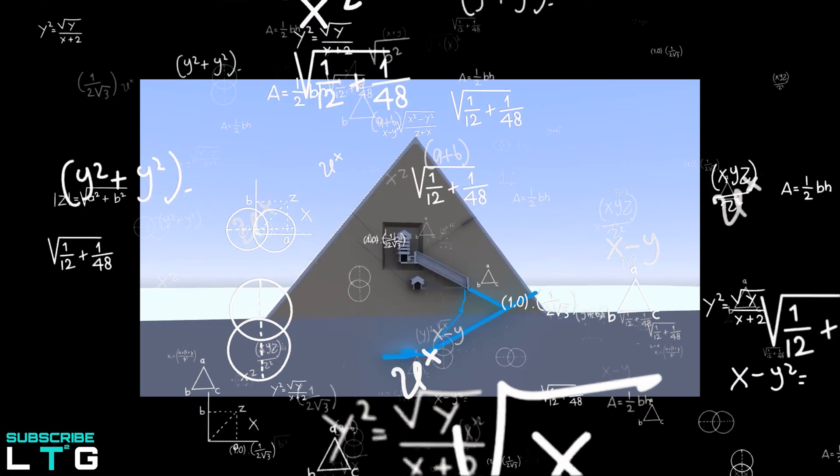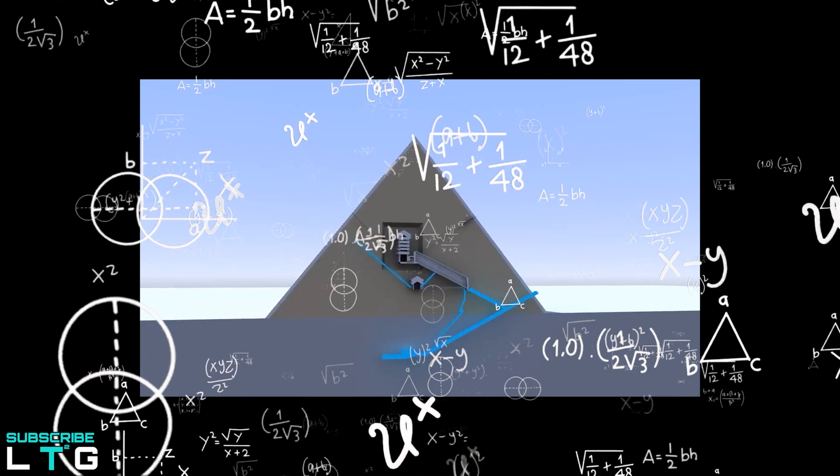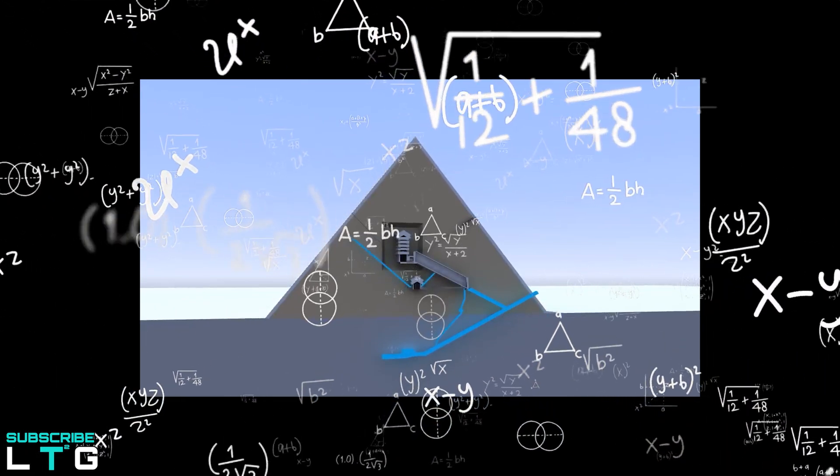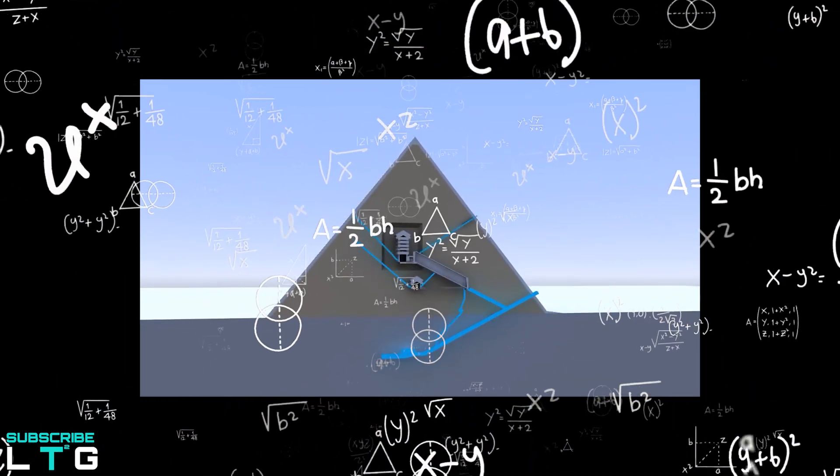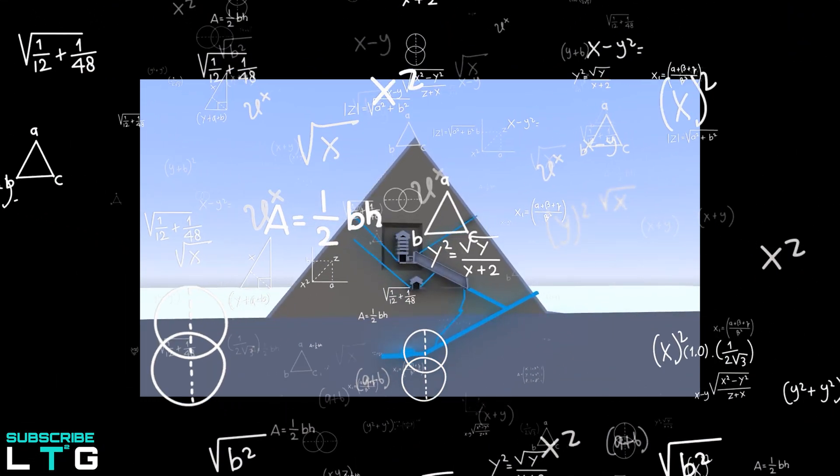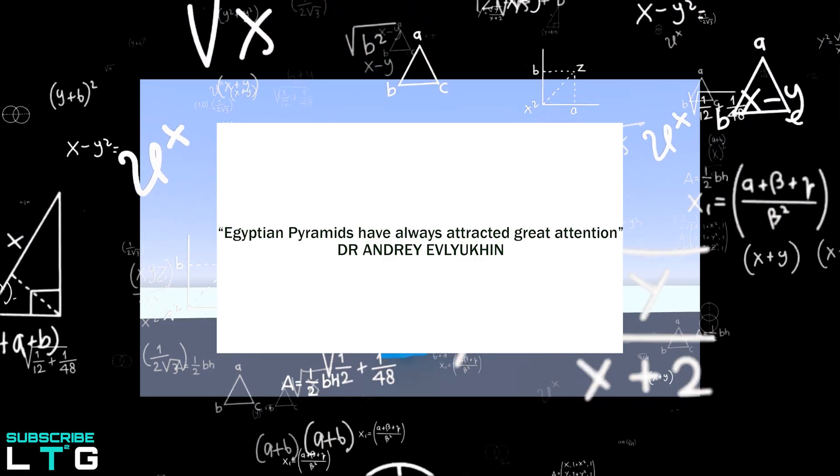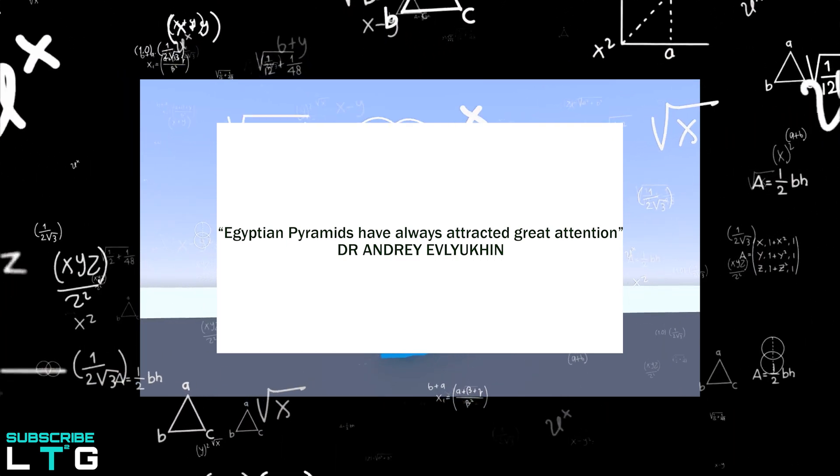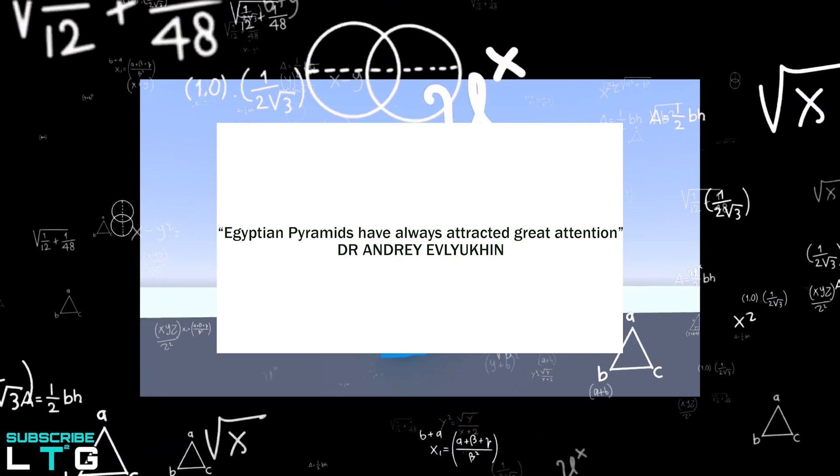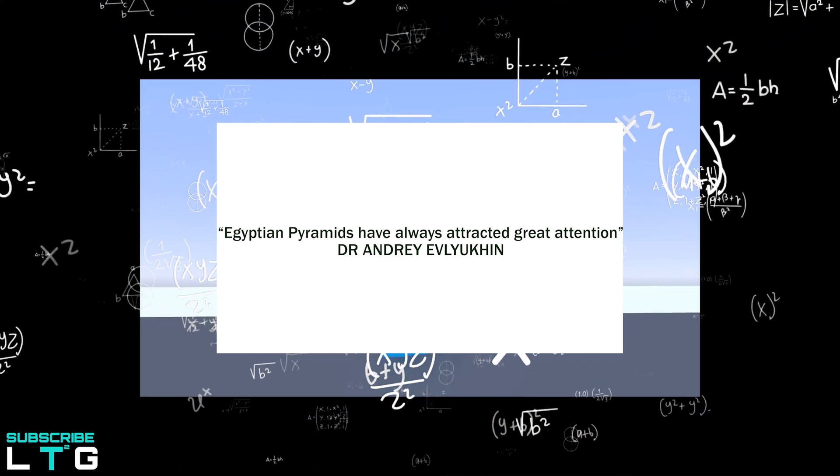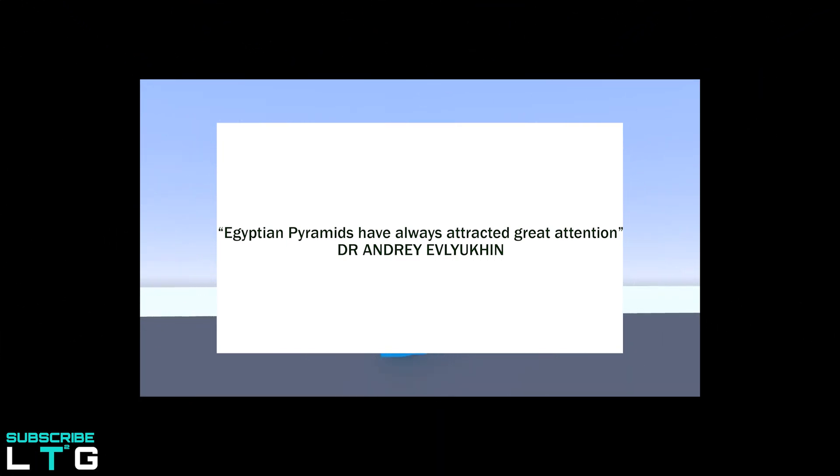Dr. Andrei Alvokhin, a scientist supervisor and coordinator of the research said, Egyptian pyramids have always attracted great attention. But how did the electric and magnetic energy get there?